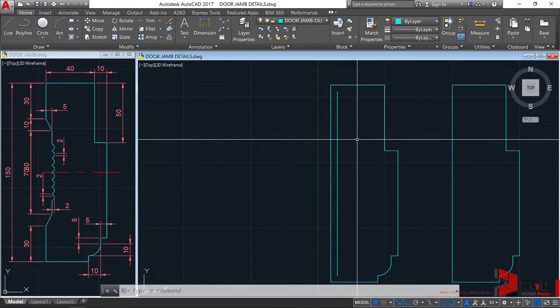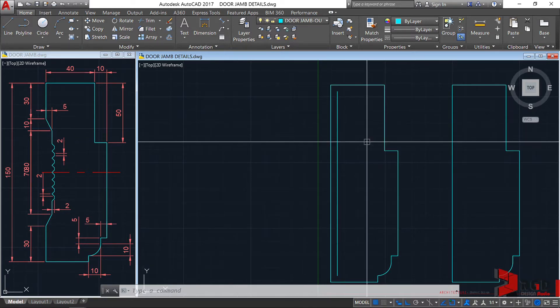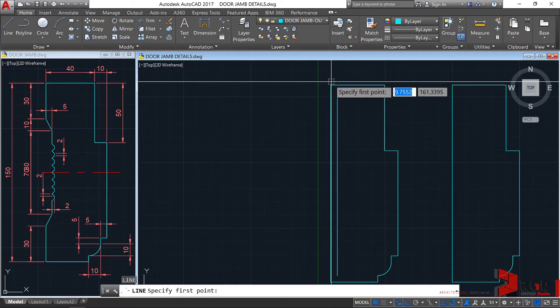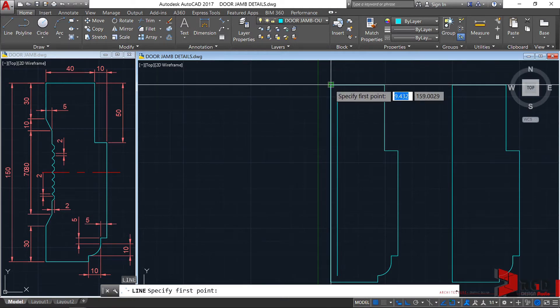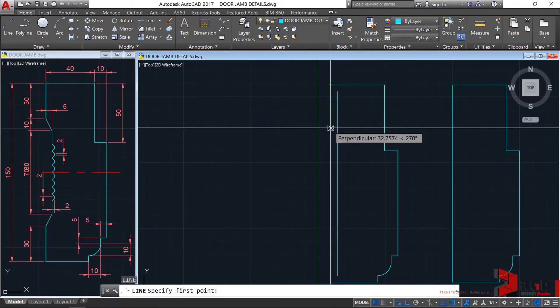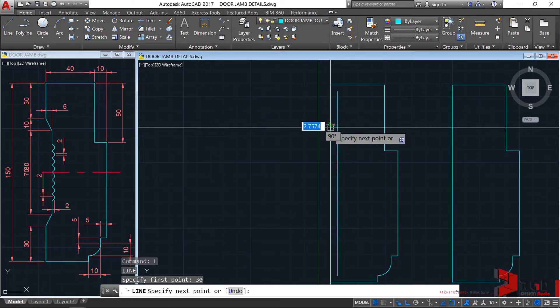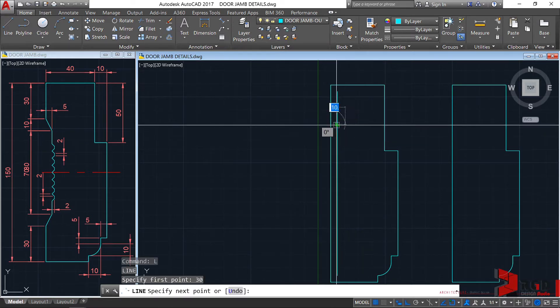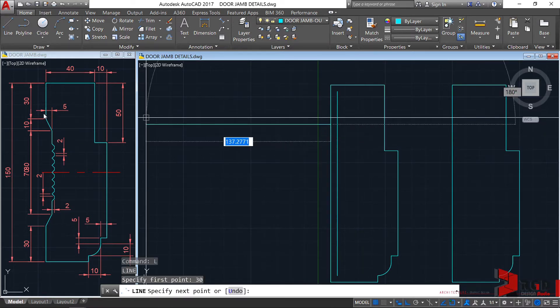Let's create a line — enter — from this point. I'll drag my mouse towards the south and type 30. I have now located that point.